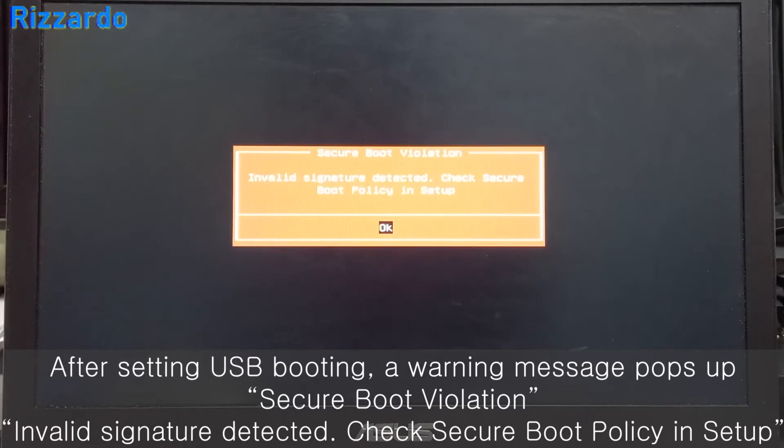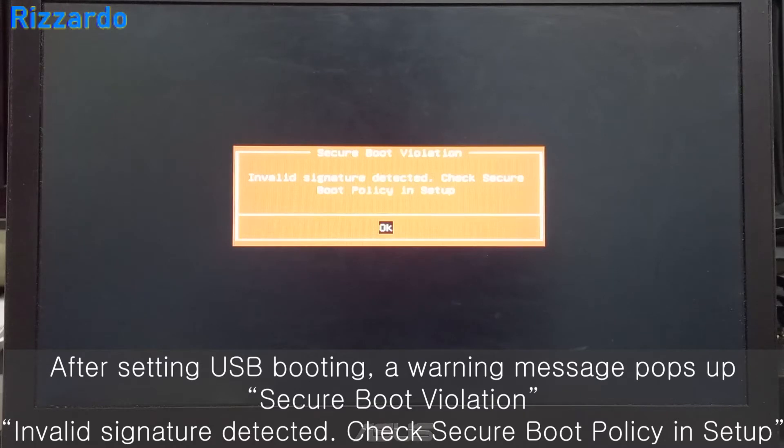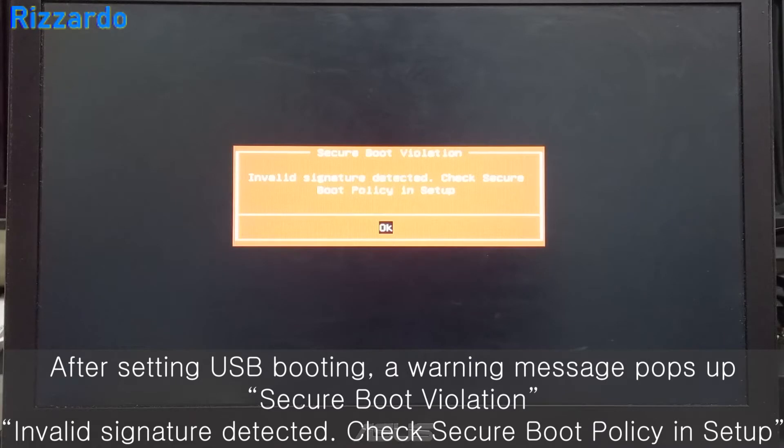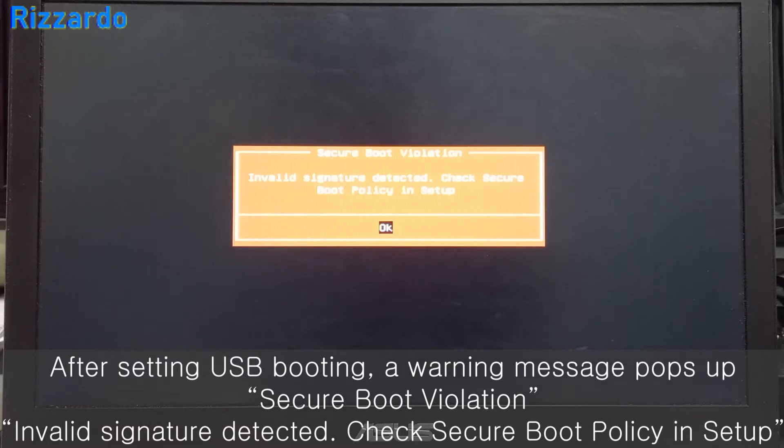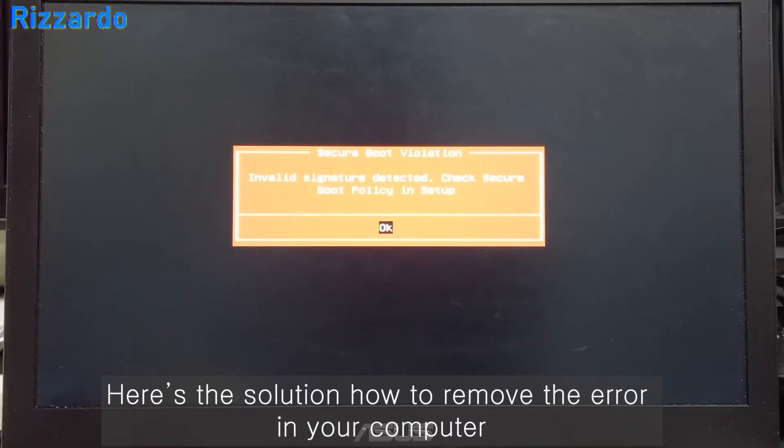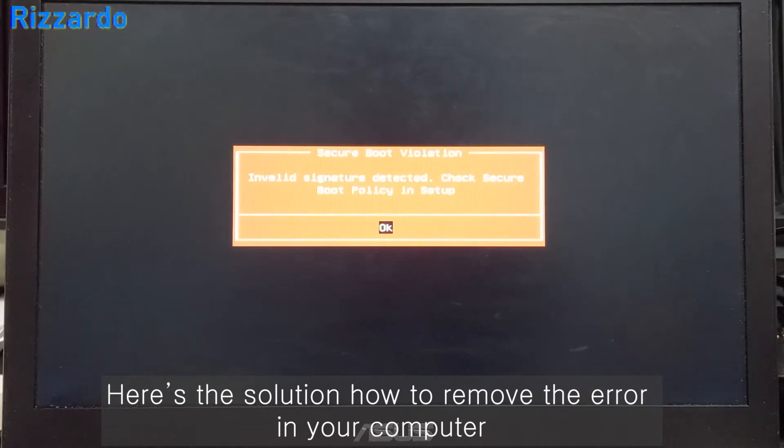if you set USB booting but you get a warning message like Secure Boot Violation, invalid signature detected, check Secure Boot Policy in Setup, I will show you how to get a solution.